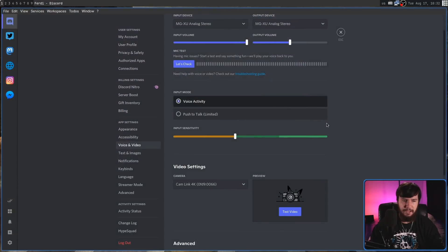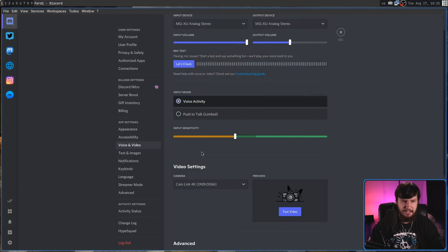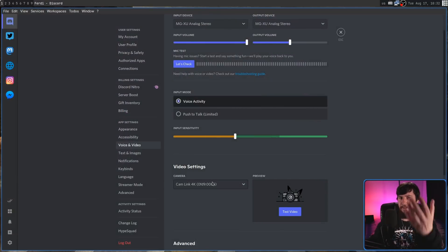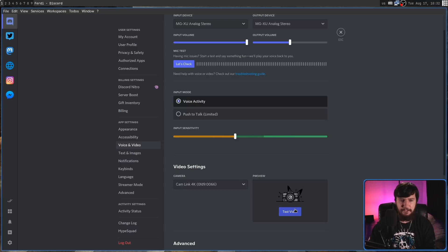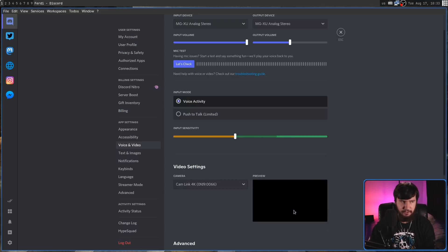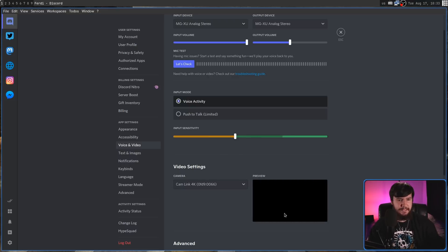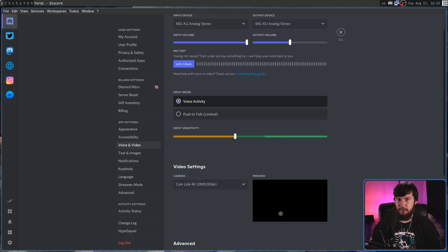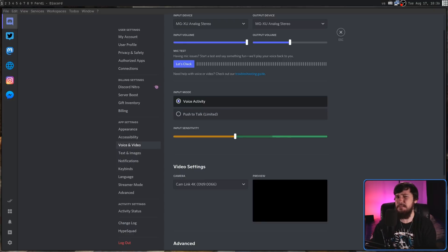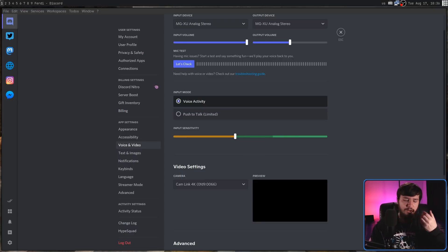So if I go into Discord right now, my camera is the Cam Link 4K. That's the capture card my camera is actually attached to. If I try to test my video, because the camera is attached to OBS, this isn't going to work. And there's countless other use cases, a few of which I'll show you a bit later in the video.